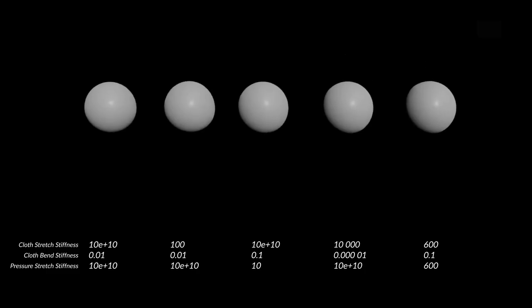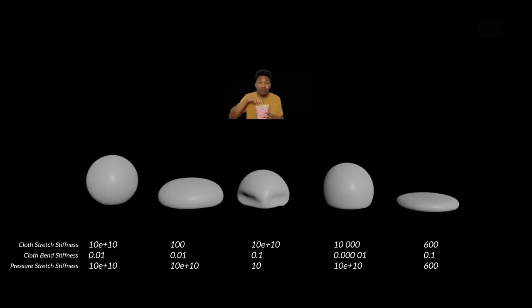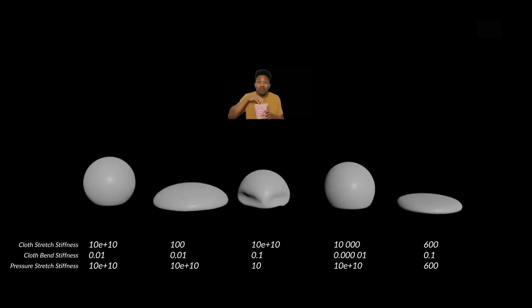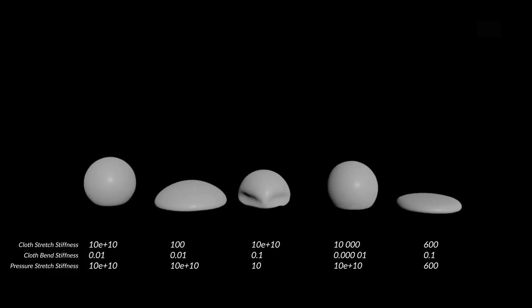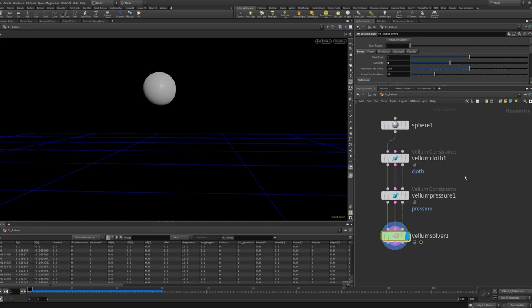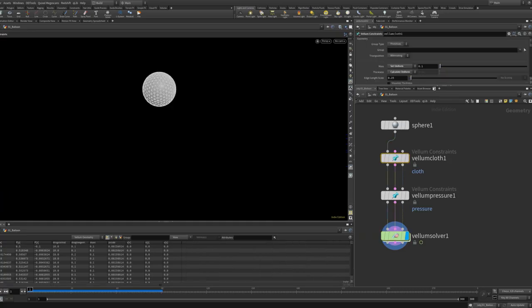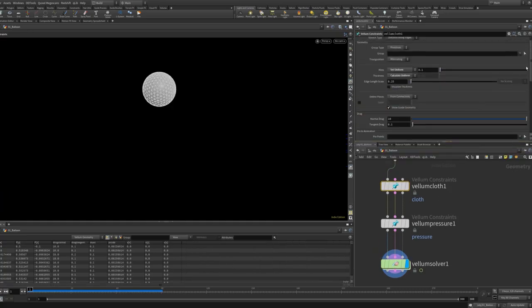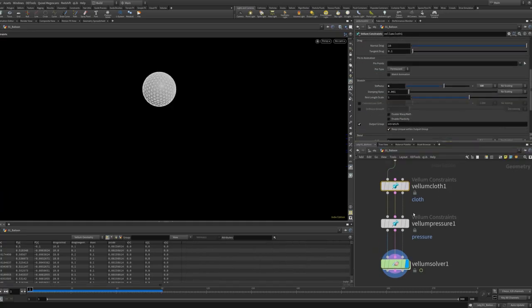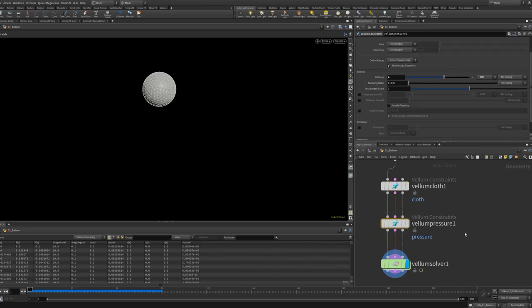Let's take a look at some of the parameters of the Vellum Balloon, how we can manipulate them to get the simulation that we want. Vellum Balloon is made up of a Vellum Cloth Constraint and a Vellum Pressure Constraint.